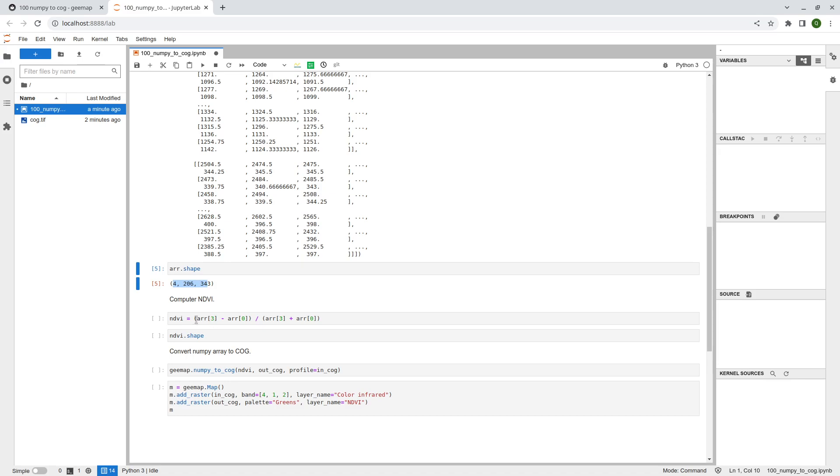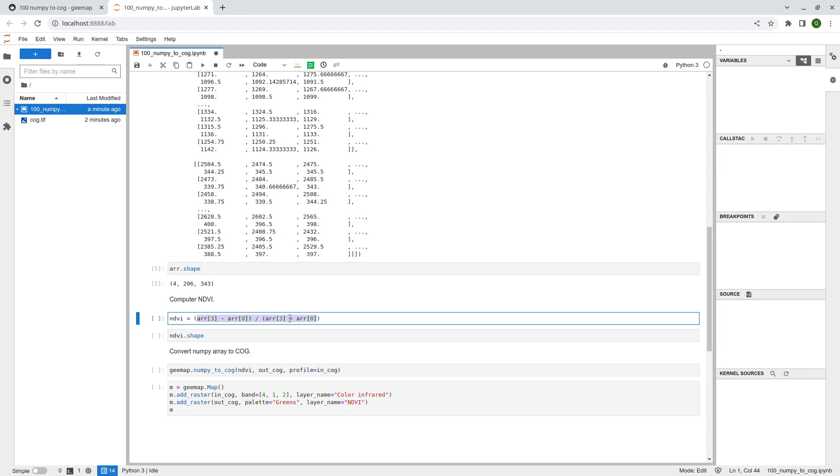Assume that we want to compute the NDVI, the normalized difference vegetation index. So how can we do that? So you need to know the equation, right? Near-infrared minus the red band divided by near-infrared plus the red band. So again, RGB and near-infrared, right? So band 0 is red band and band 3 is the near-infrared band. So near-infrared minus red divided by near-infrared plus red and then you get the NDVI.